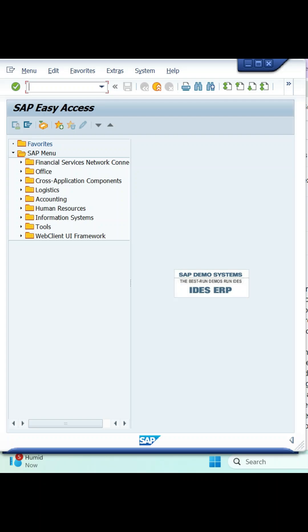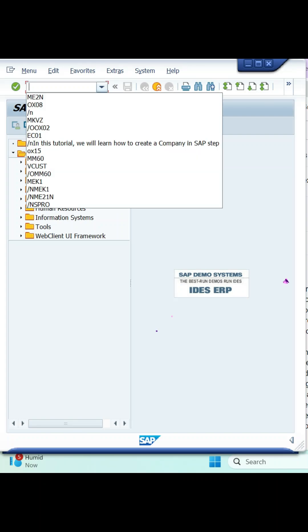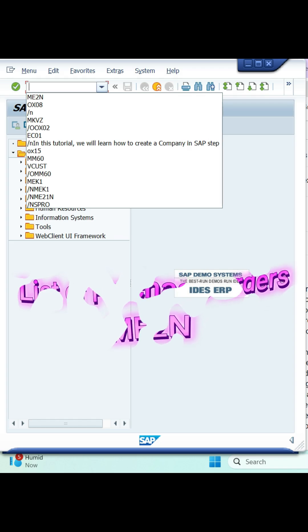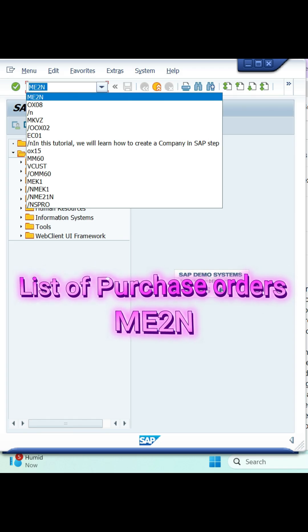Hi everyone, in this video we will see list of purchase order. For list of purchase order, we have a T code ME2N.